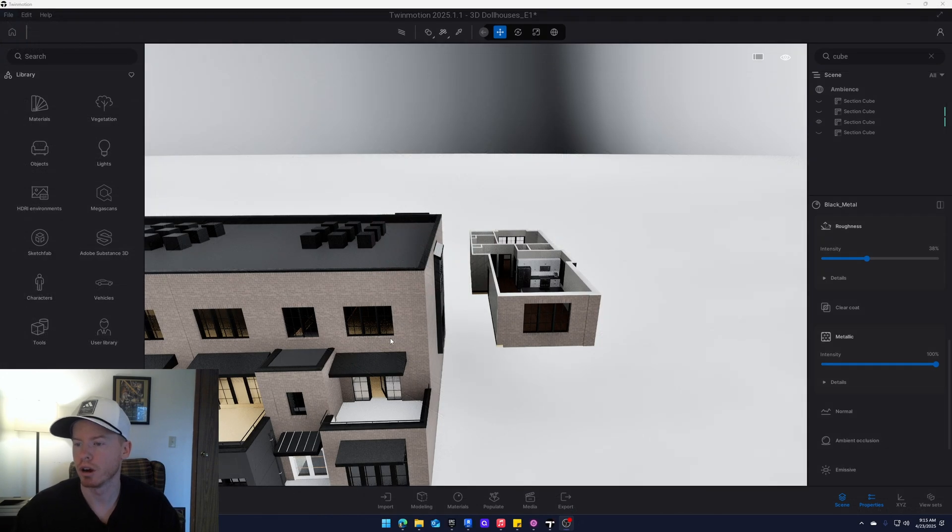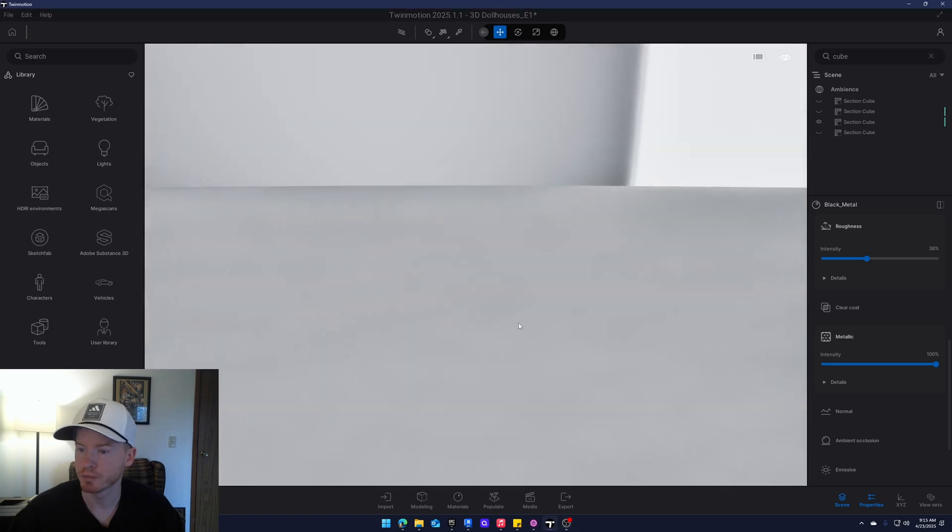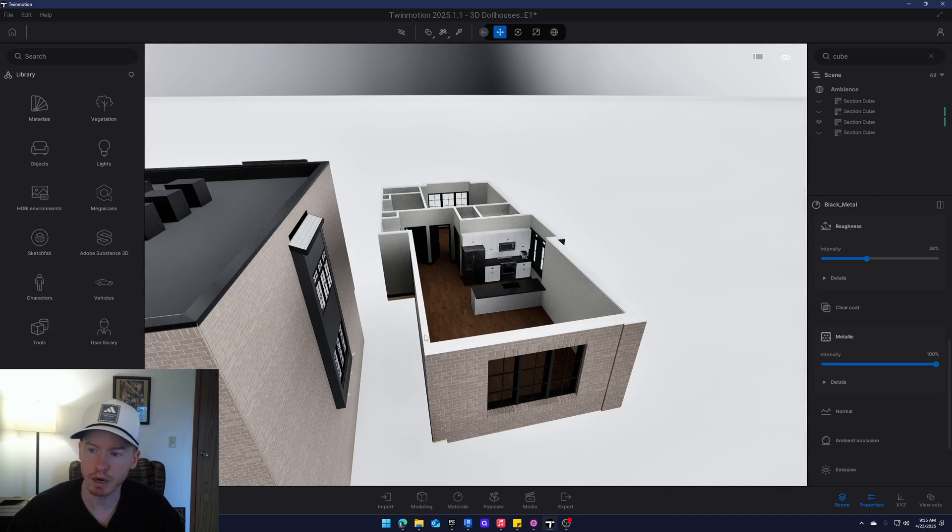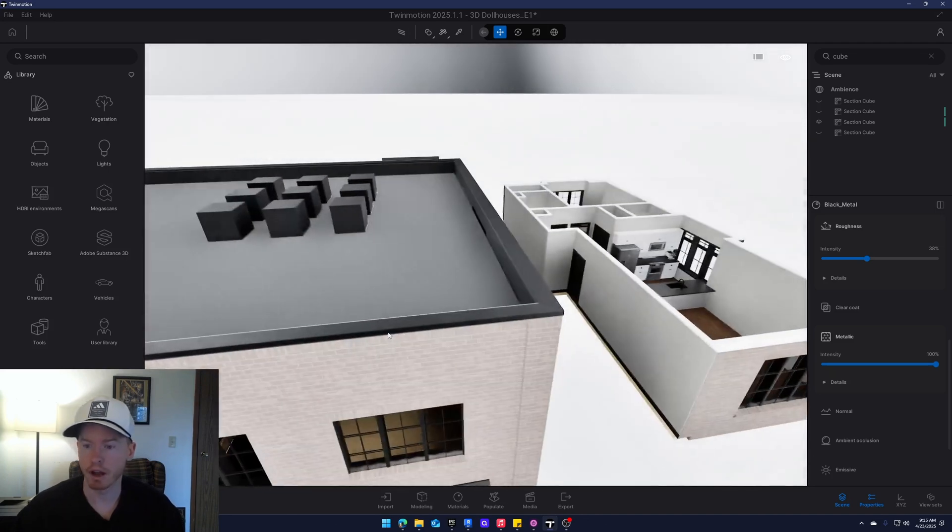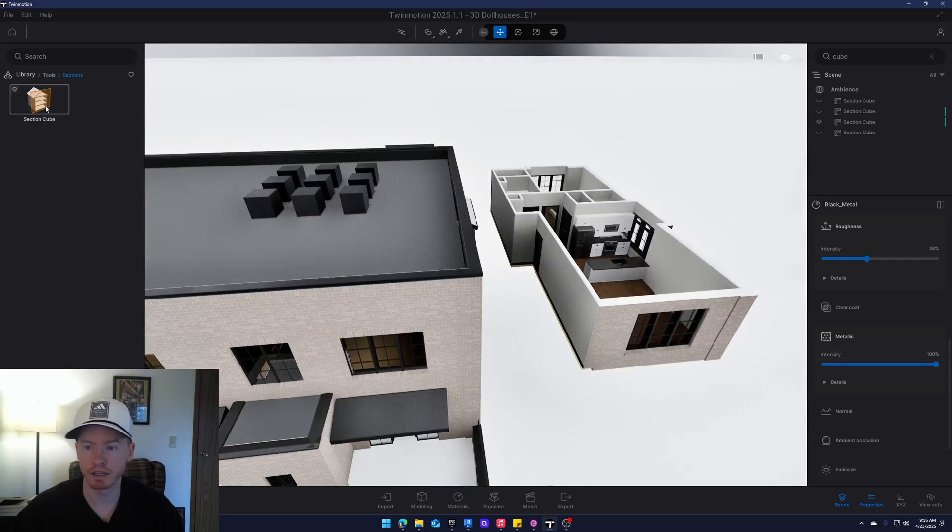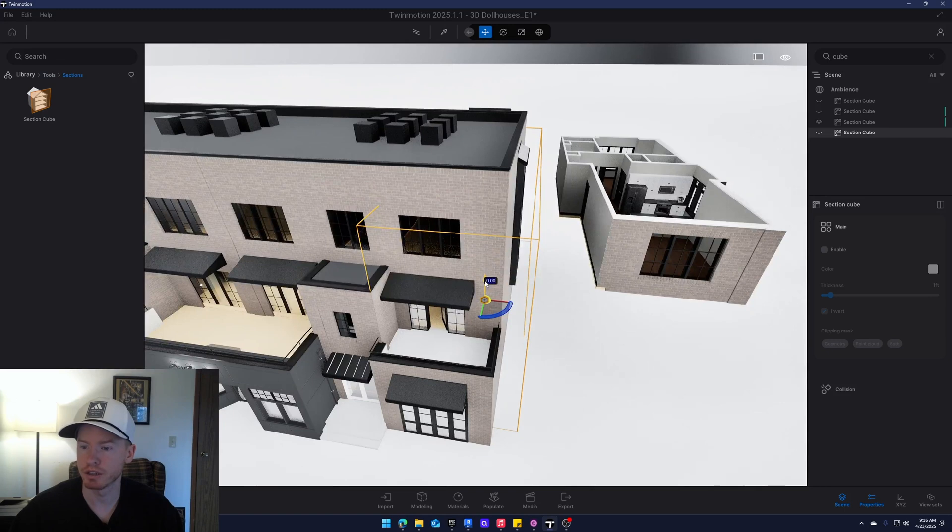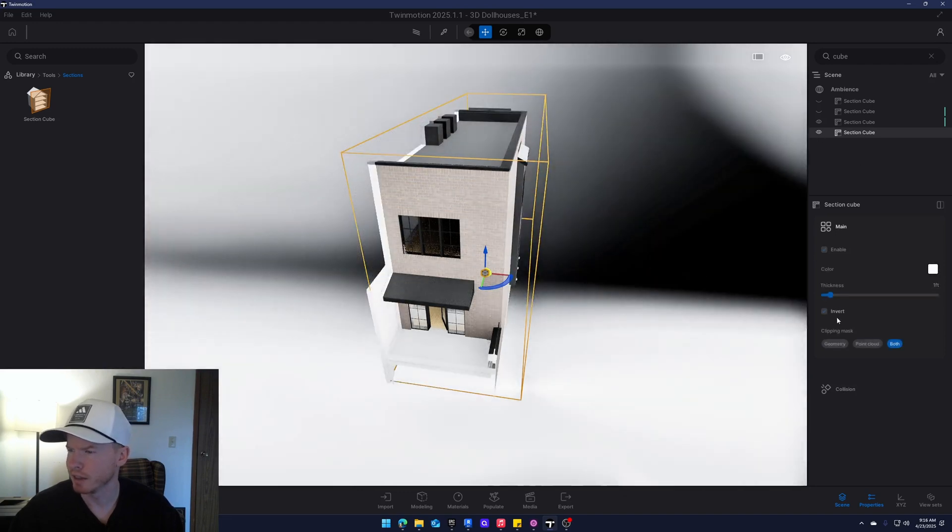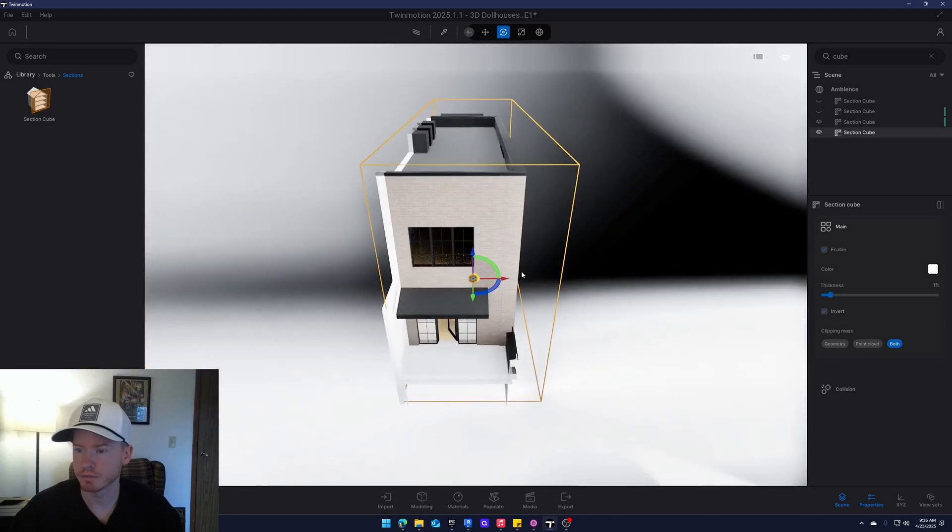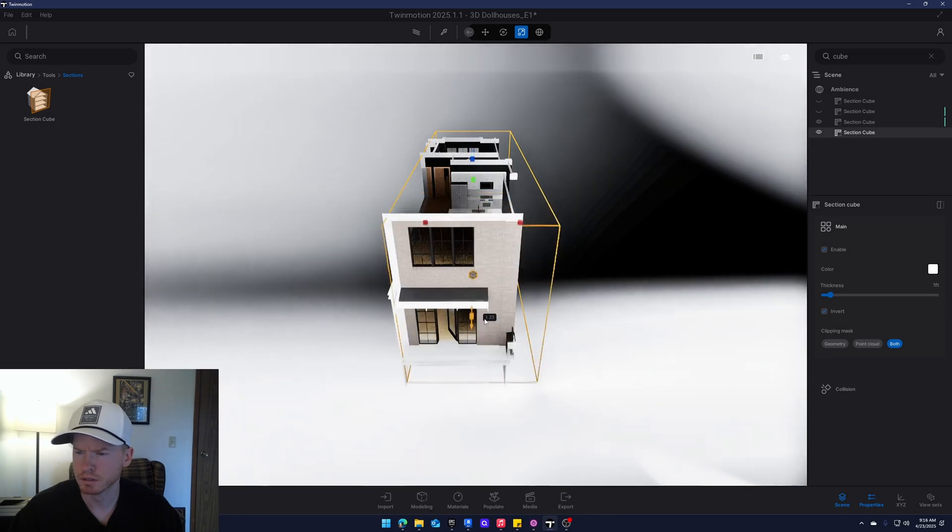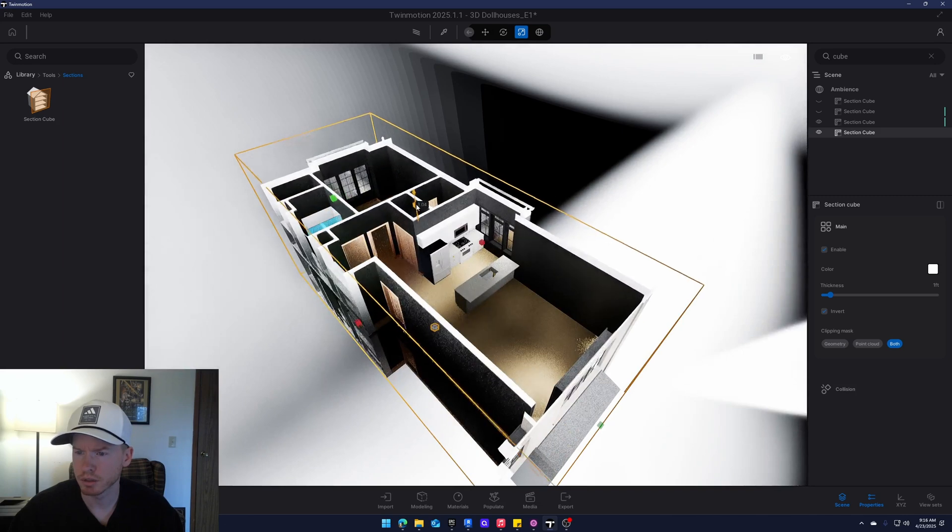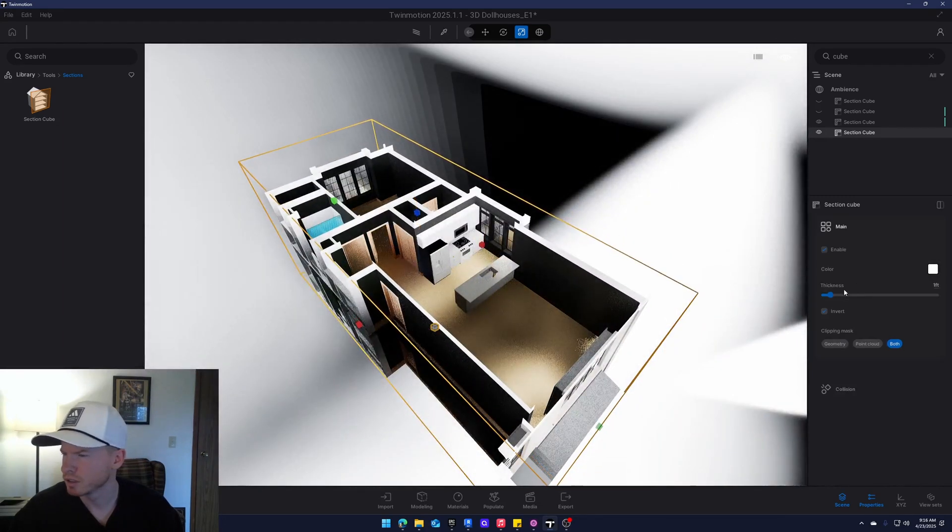Okay, so here we are in Twinmotion. I have imported two different models to show you why most people use the section cube and why it's a bad idea right off the bat. So I have imported the Revit file where we took our section box. This is a different unit, but this is the way that other people have tried doing, and I found that it just doesn't work well. So I have taken a section cube and put it on one of these units. A lot of people will go to this section cube and click invert. You can kind of cut out what you need. Get it close. Changes to white, maybe lower the thickness.